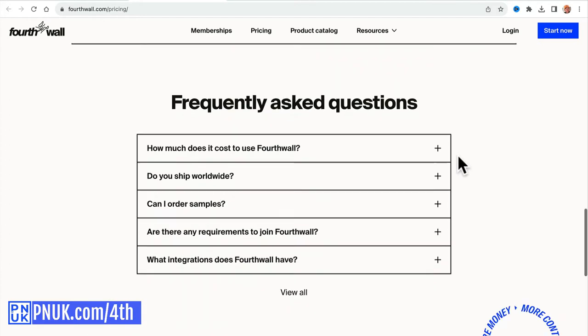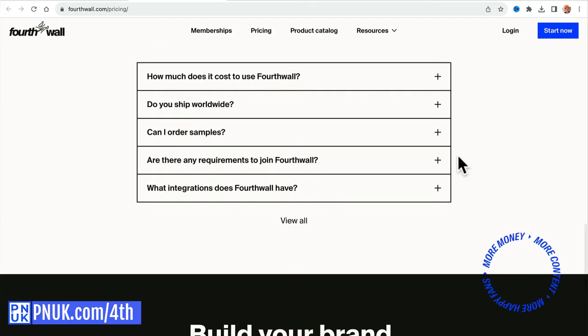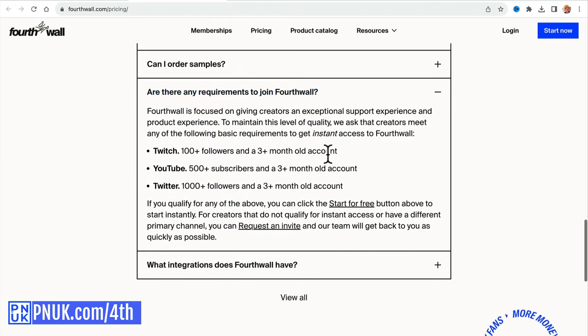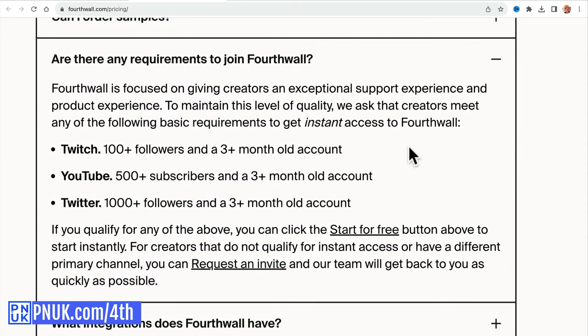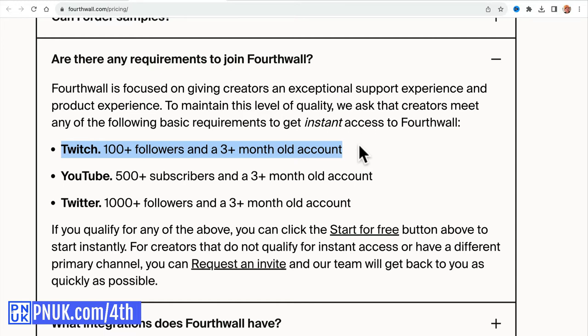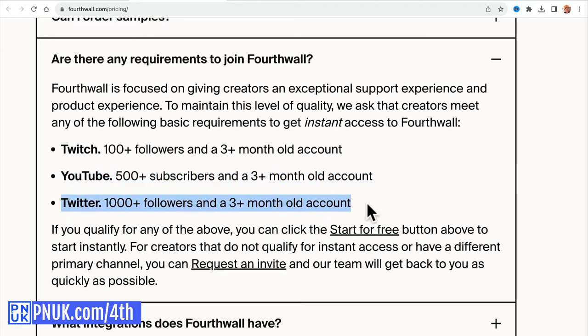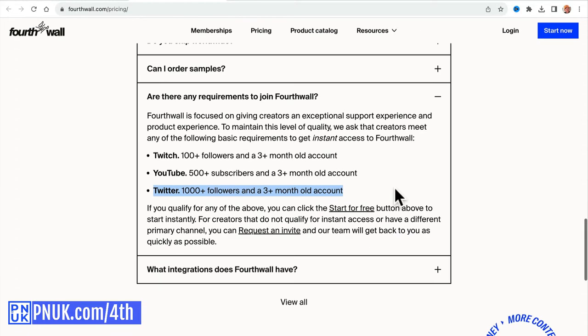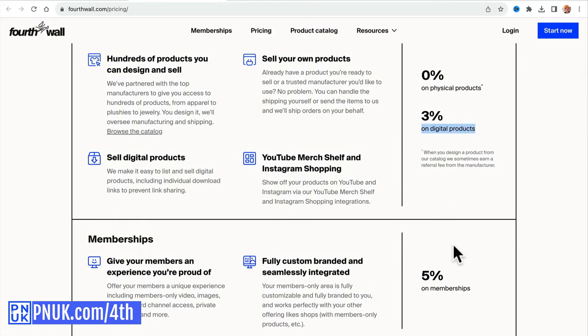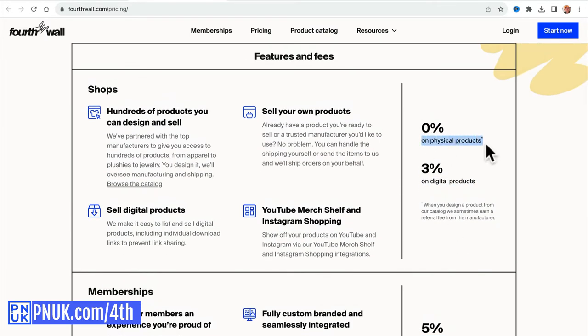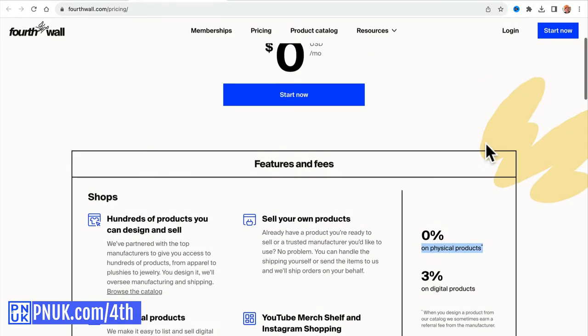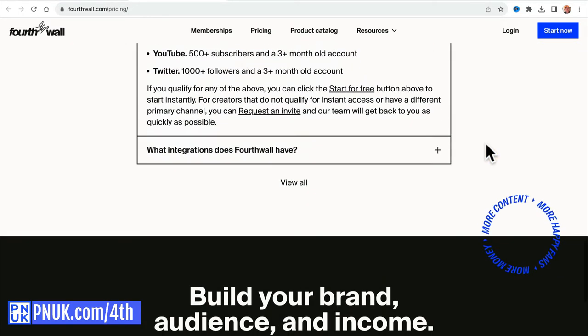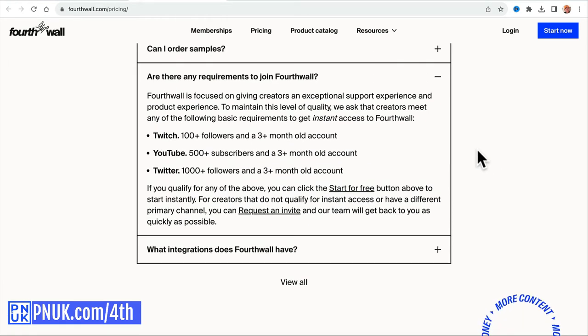Much more included, everything's included, but the big question here is what's the requirement. You're not going to be able to sign up unless you have 100 plus followers on Twitch and a 3-month-old account, or you have 500 plus subscribers on YouTube and a 3-month-old account, or you have 1,000 Twitter followers and a 3-month-old account. Before you go any further, understand it is free, but you do pay a little bit of commission on your digital products and your memberships. Physical products are zero percent, everything else is included, but you have to be hitting that threshold to be able to continue.